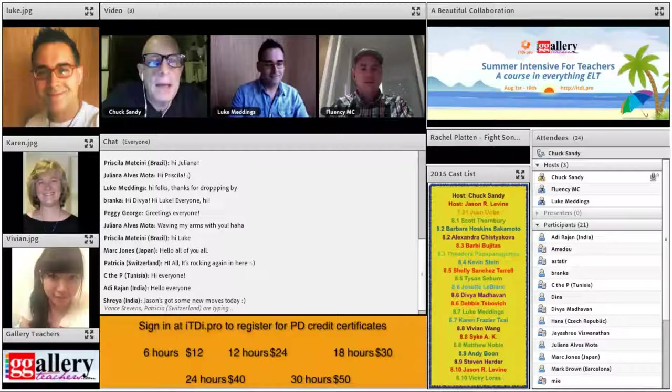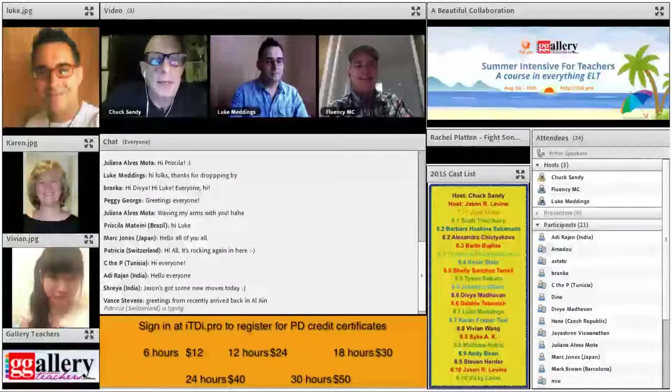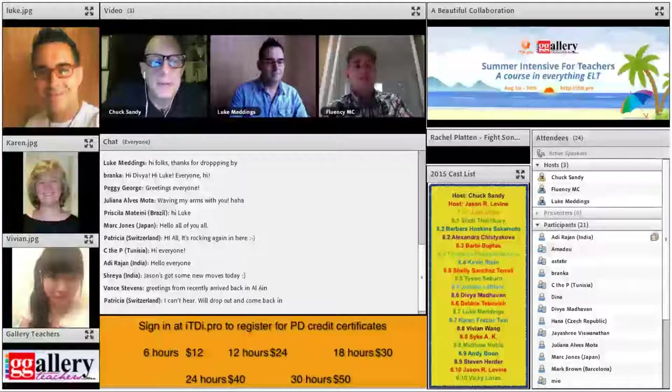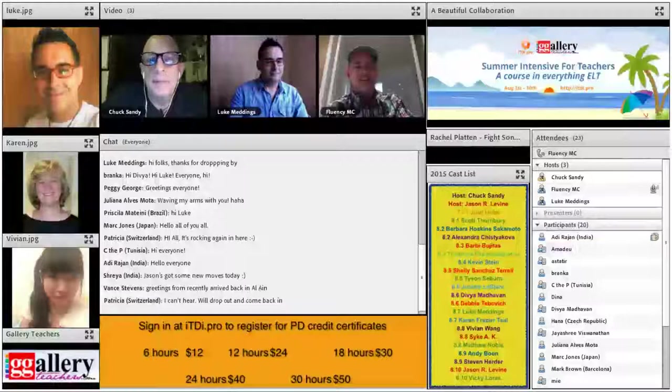We're tonight, today, this morning, whatever time it happens to be where you are, we are very pleased to bring you Luke Mettings. Luke puts the L in Learning Unplugged. He's one of my educational heroes and mentors and friends, and very happy to have you with us.